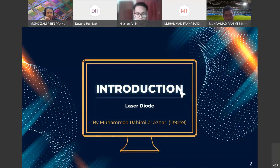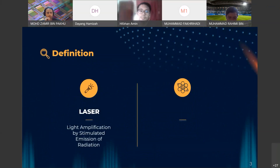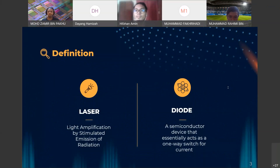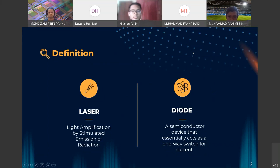For my part, I will present about the introduction of a laser diode. If we talk about a laser diode, we are directly talking about two components. The first is a laser, which stands for Light Amplification by Stimulated Emission of Radiation, so the emitted beam is produced by the laser process.